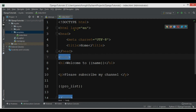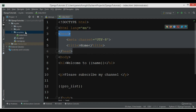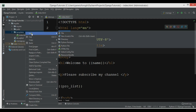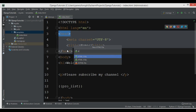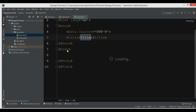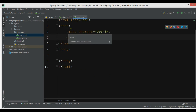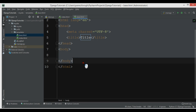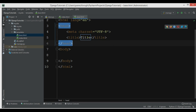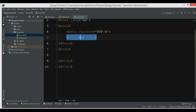Right now we have just one index.html. I'm going to create another HTML file and call it base.html. This is the skeleton for all my child templates, and in here I'm going to change this to a block title.